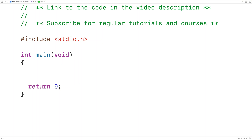In this video we're going to learn how to implement a basic quiz game in C. Our quiz is going to be made up of a series of questions where each question has four possible answers and one correct answer. We'll create a struct to represent our quiz questions.